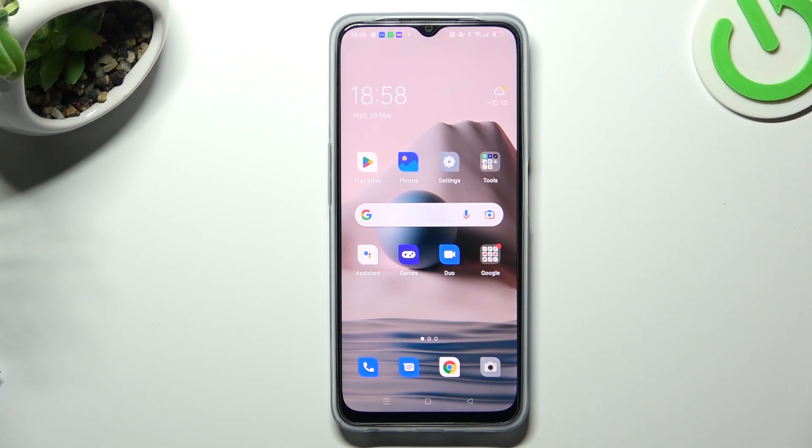Hello guys, and welcome to the channel. Today I'm going to show you how you can install two WhatsApp applications on your Oppo A77s.